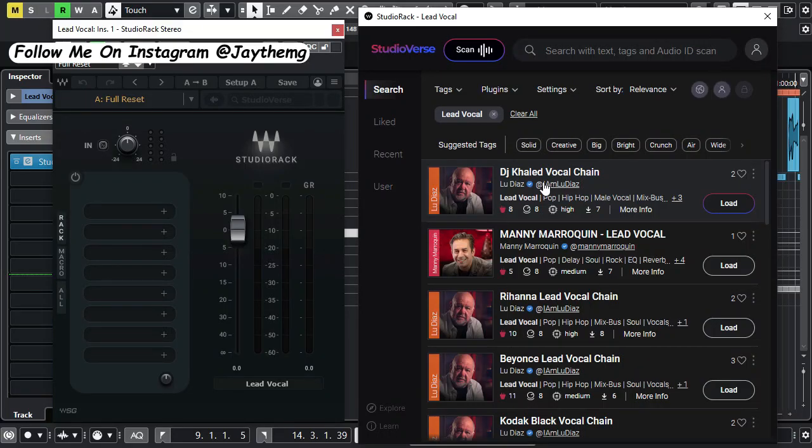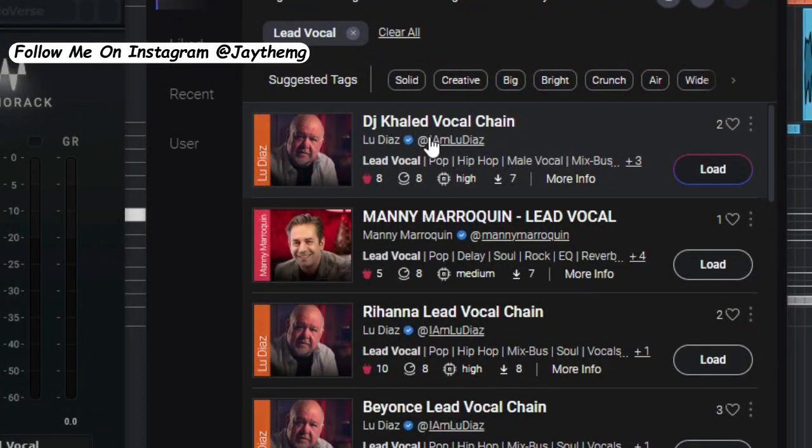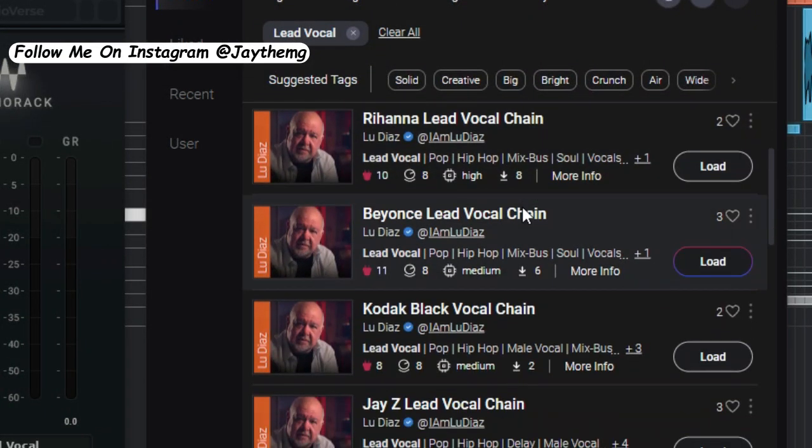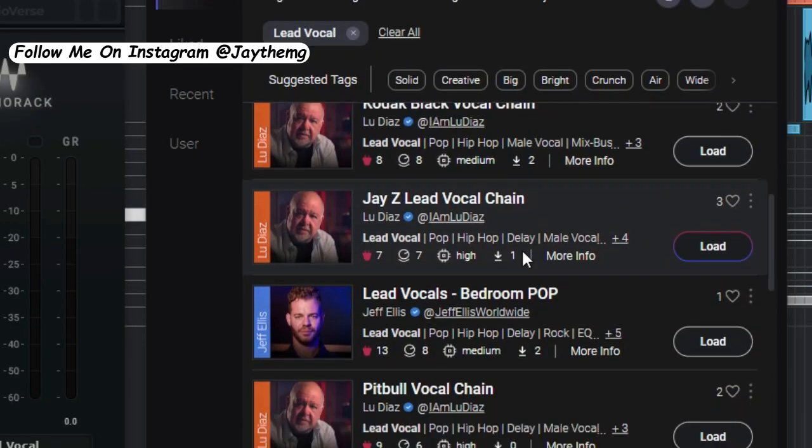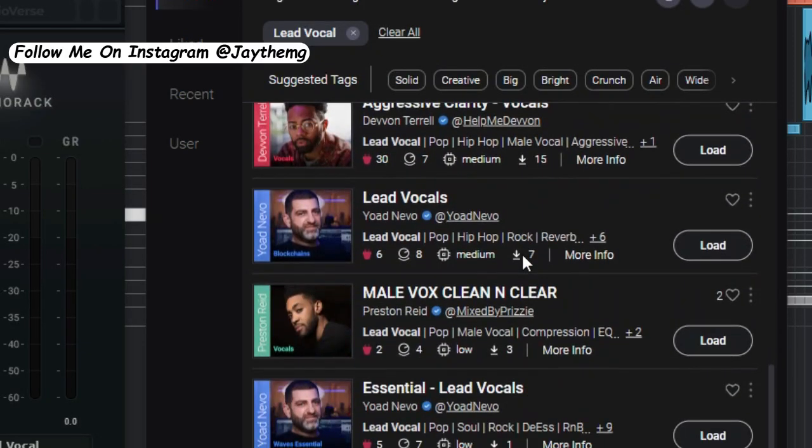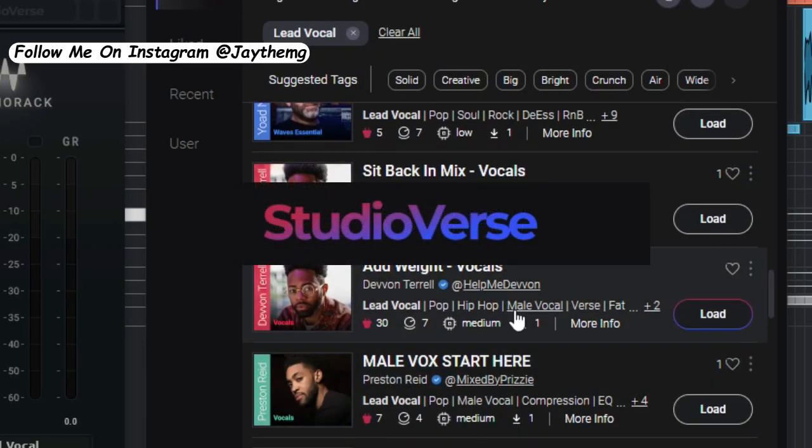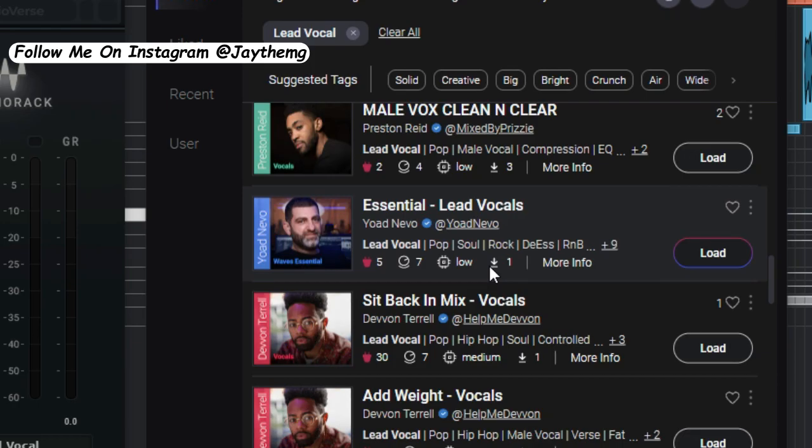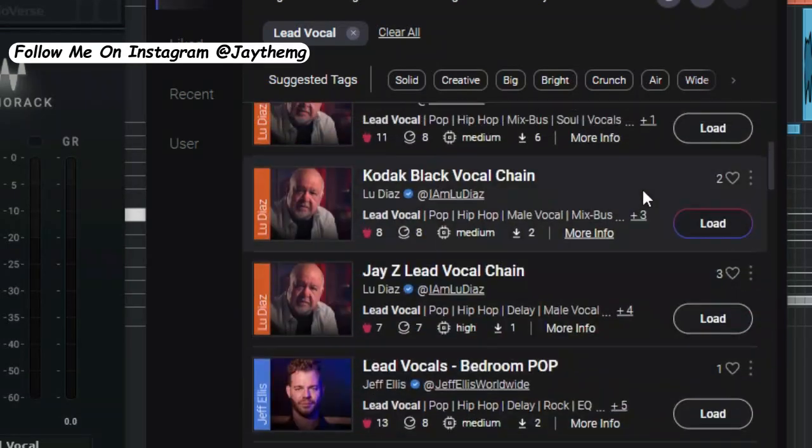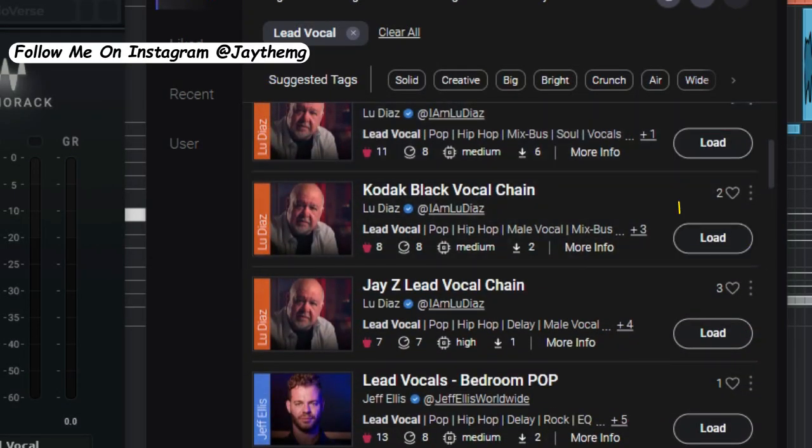In today's video I'm going to be showing you how you can get the perfect and correct vocal chain for your vocals using a brand new feature by Waves Audio called Studio Bass. Without wasting much of your time, let's get into the video.